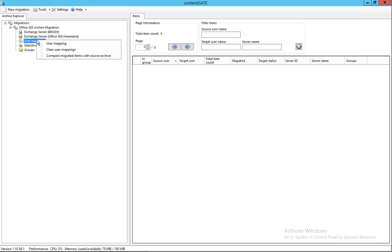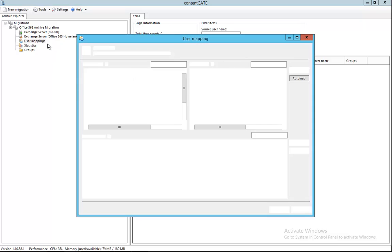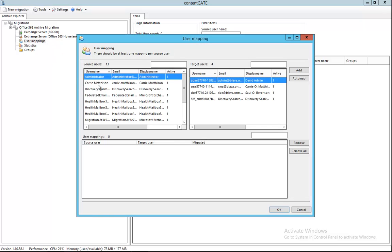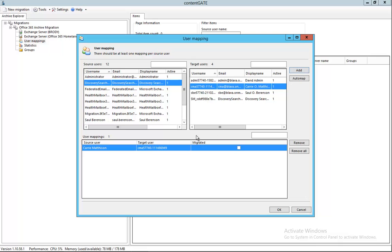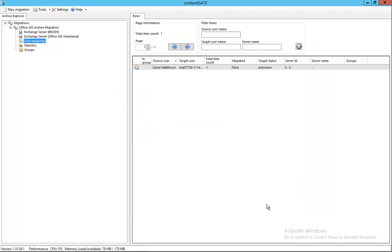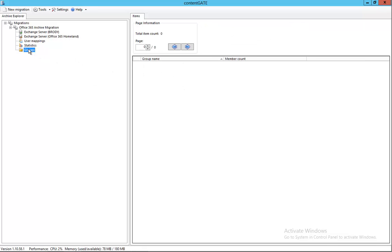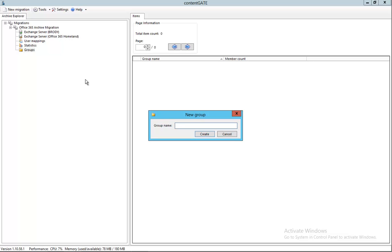So let's go to user mapping where I can create the mapping between a local and the target user. I click add, so I created the bridge actually between the two. We have this migration mapping.